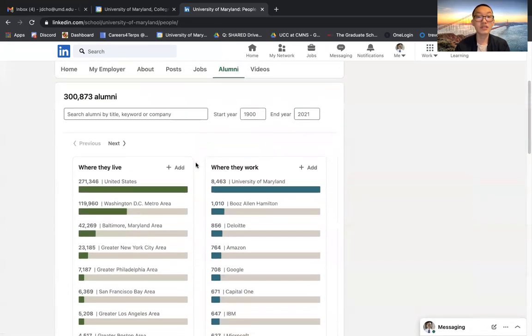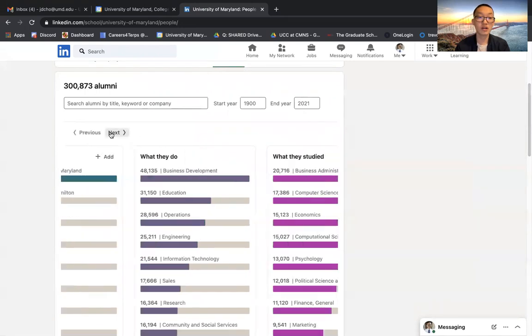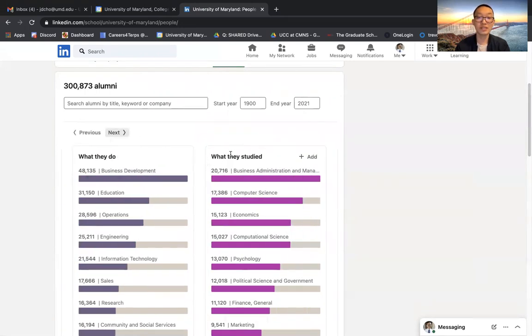You can narrow down your search for which alumni you would like to see based on where they live, where they work, what they do, and what they study.